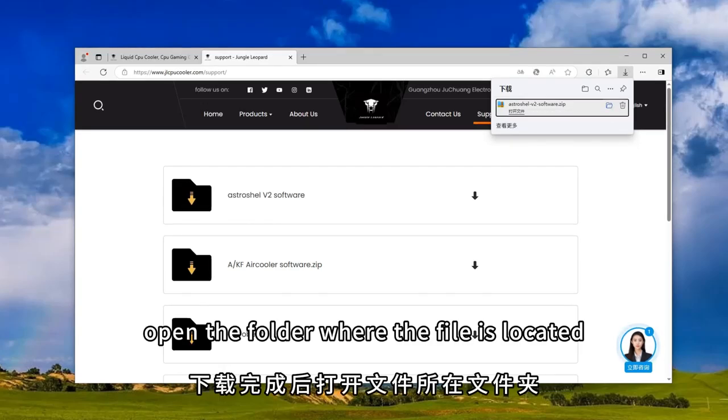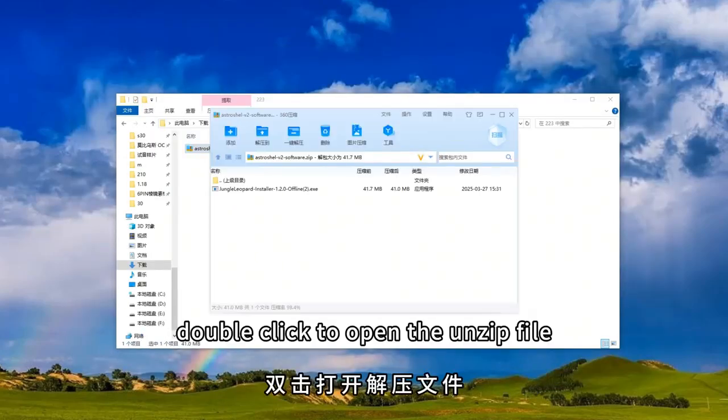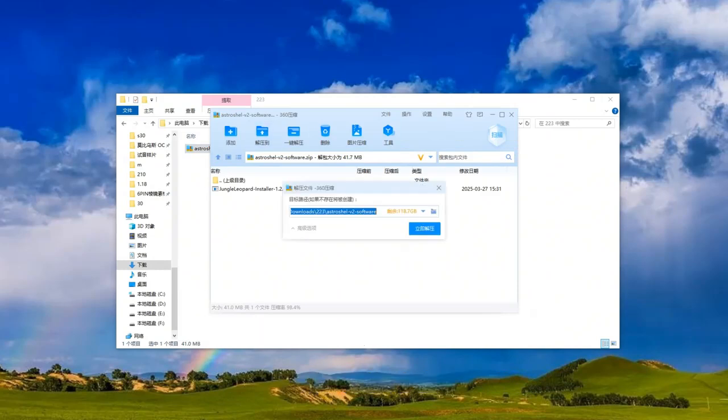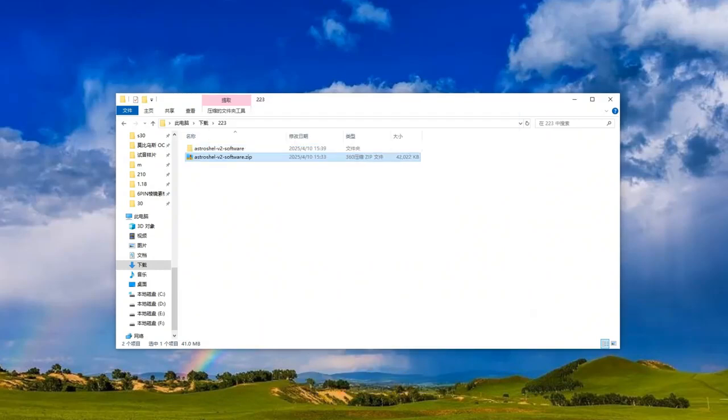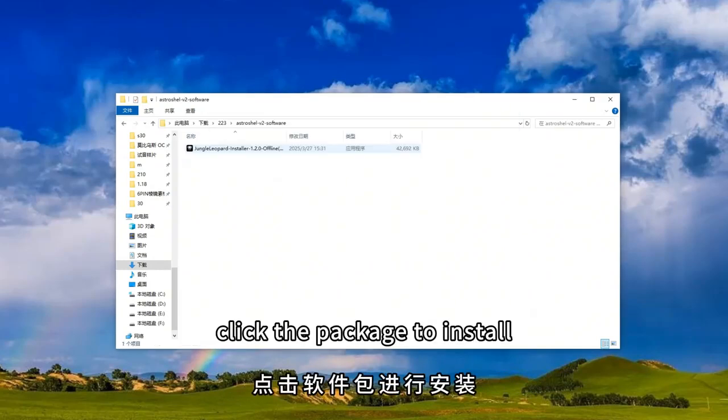Open the folder where the file is located after the download is completed. Double-click to open the unzip file, continue to open the folder, click the package to install.